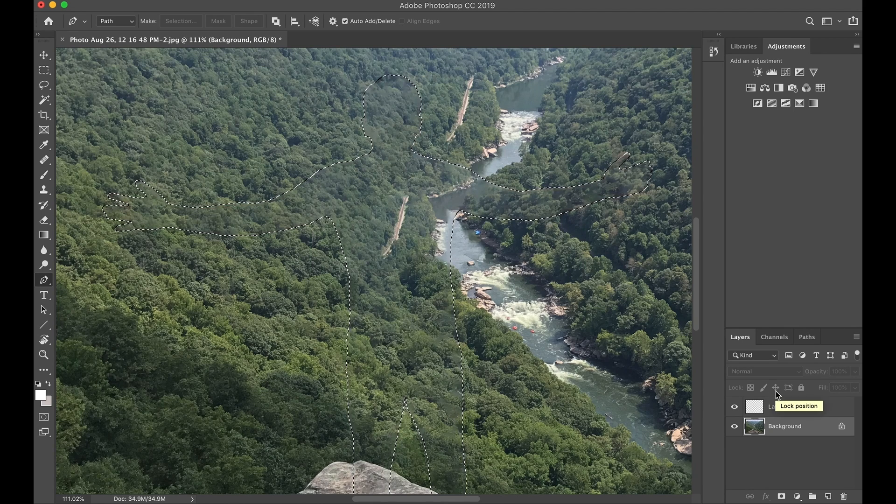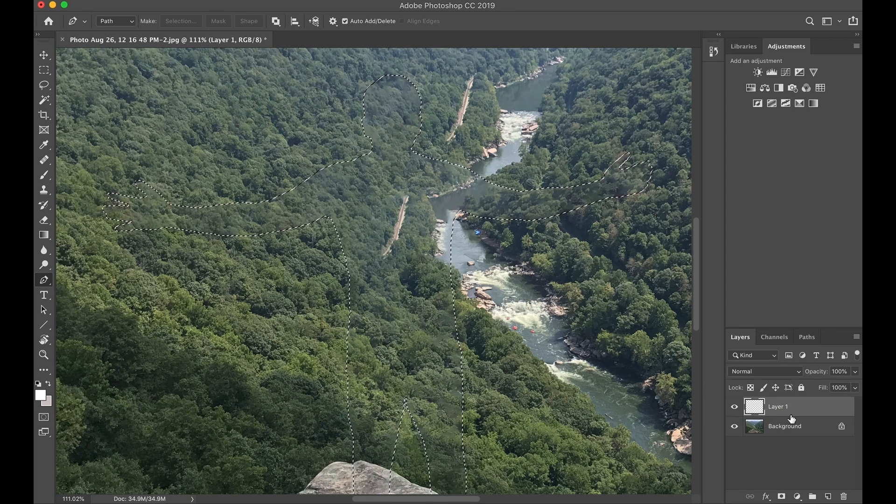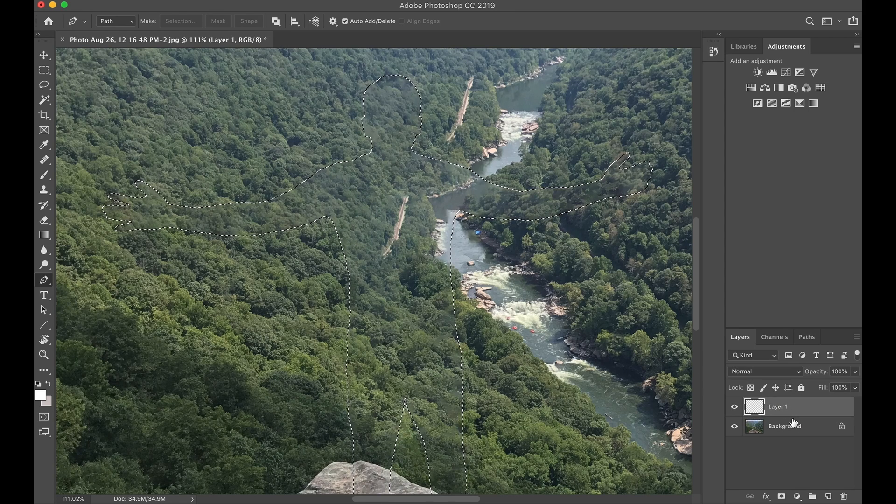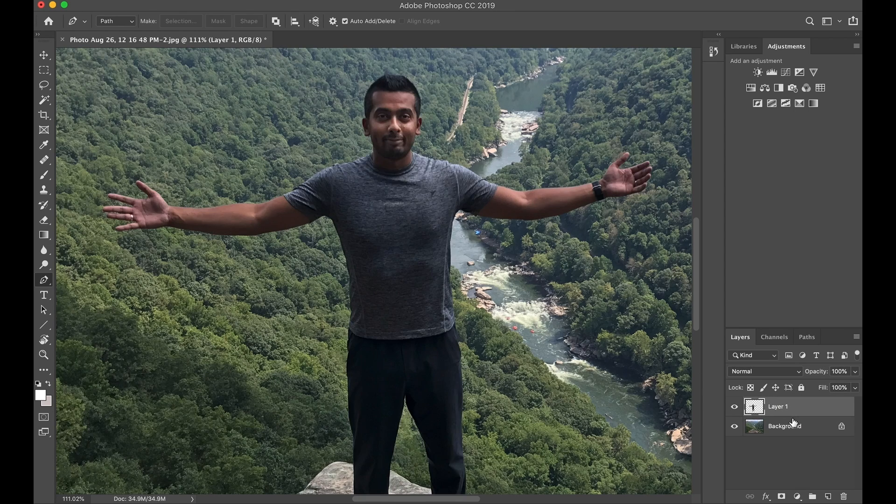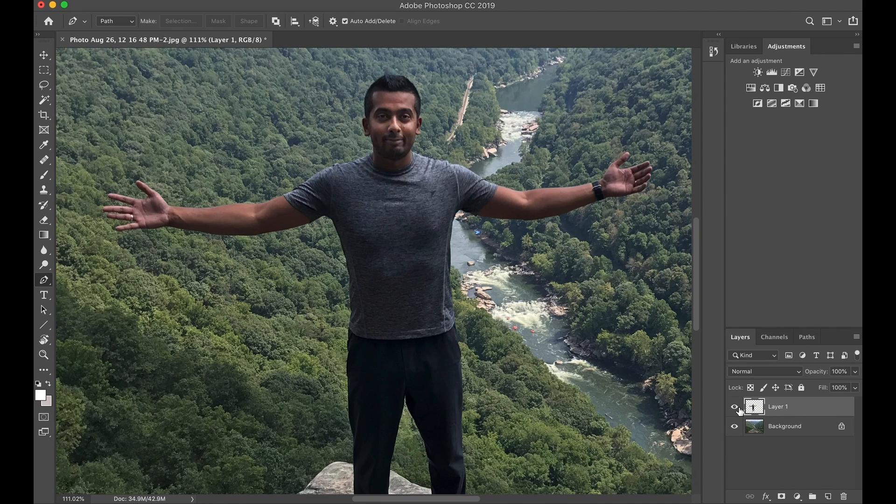And then once you're gone, go ahead and click on your Layer 1, and we're going to paste it here. So now that you're back, if you turn this off, you're technically gone. Turn it on, you're back here.